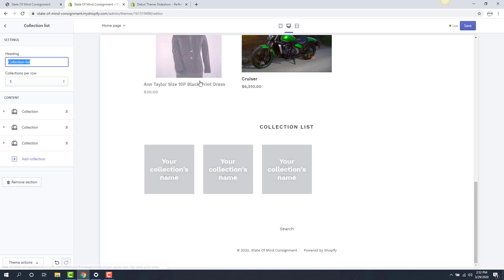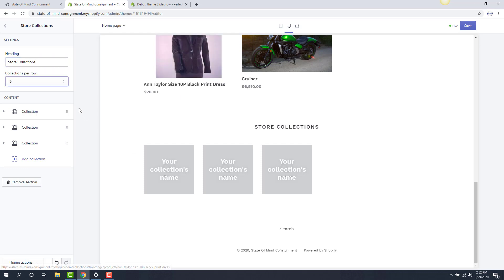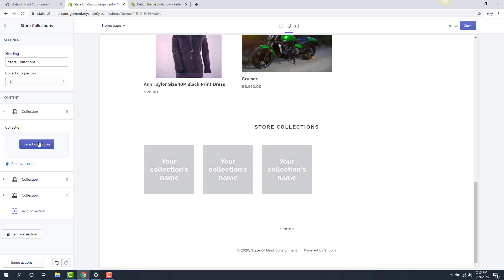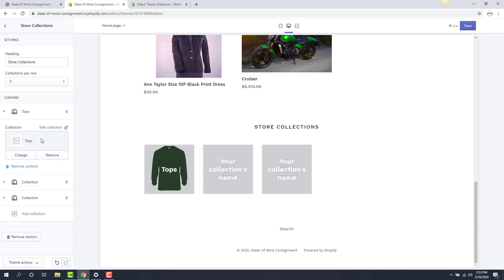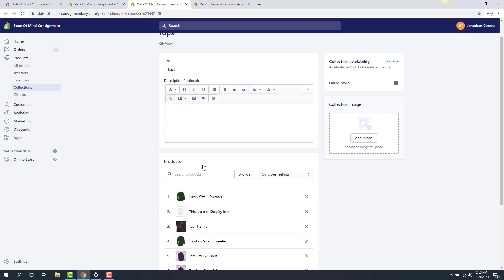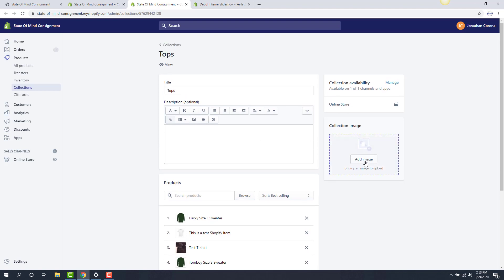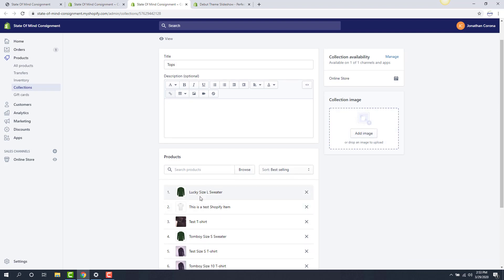From here I can specify how many collections I want per row — maybe I want the max of five, which makes the images a little bit smaller. We can change this header to say 'store collections' instead of 'collection list.' I can edit the individual collections by clicking on the entry on the left, then select the collection. Maybe this one I want to be tops — as you can see, it fills in the collection with the image of the item at the very top of tops. I can also edit the collection directly and force a specific image rather than the first item on the list.